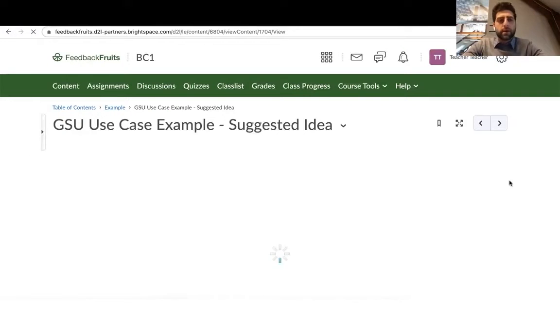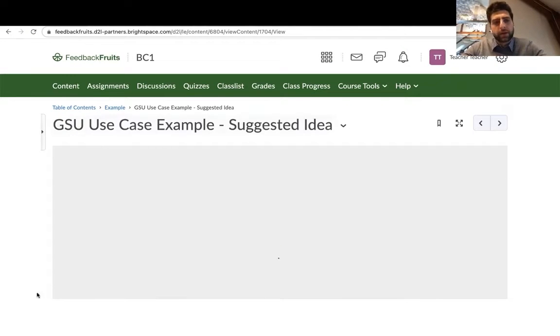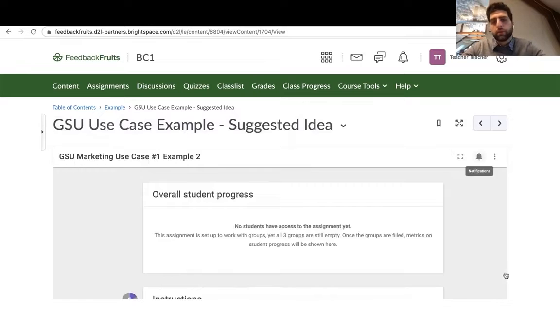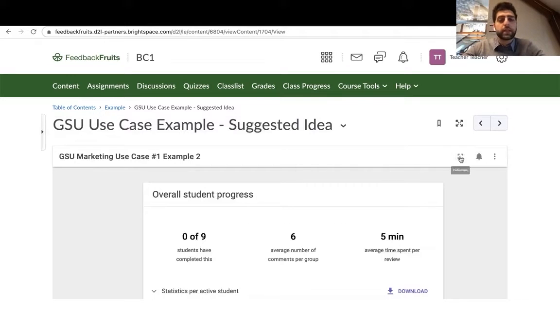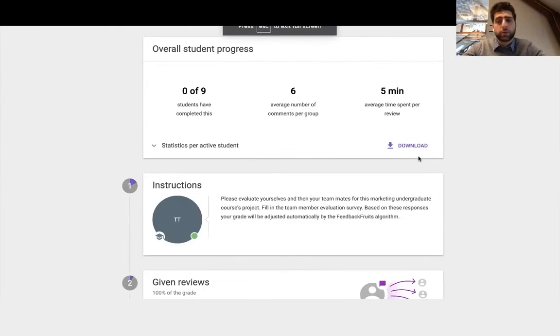Welcome back. We are now logged in as a teacher. As we see, feedback is integrated within the iframe. As always, full screen mode.